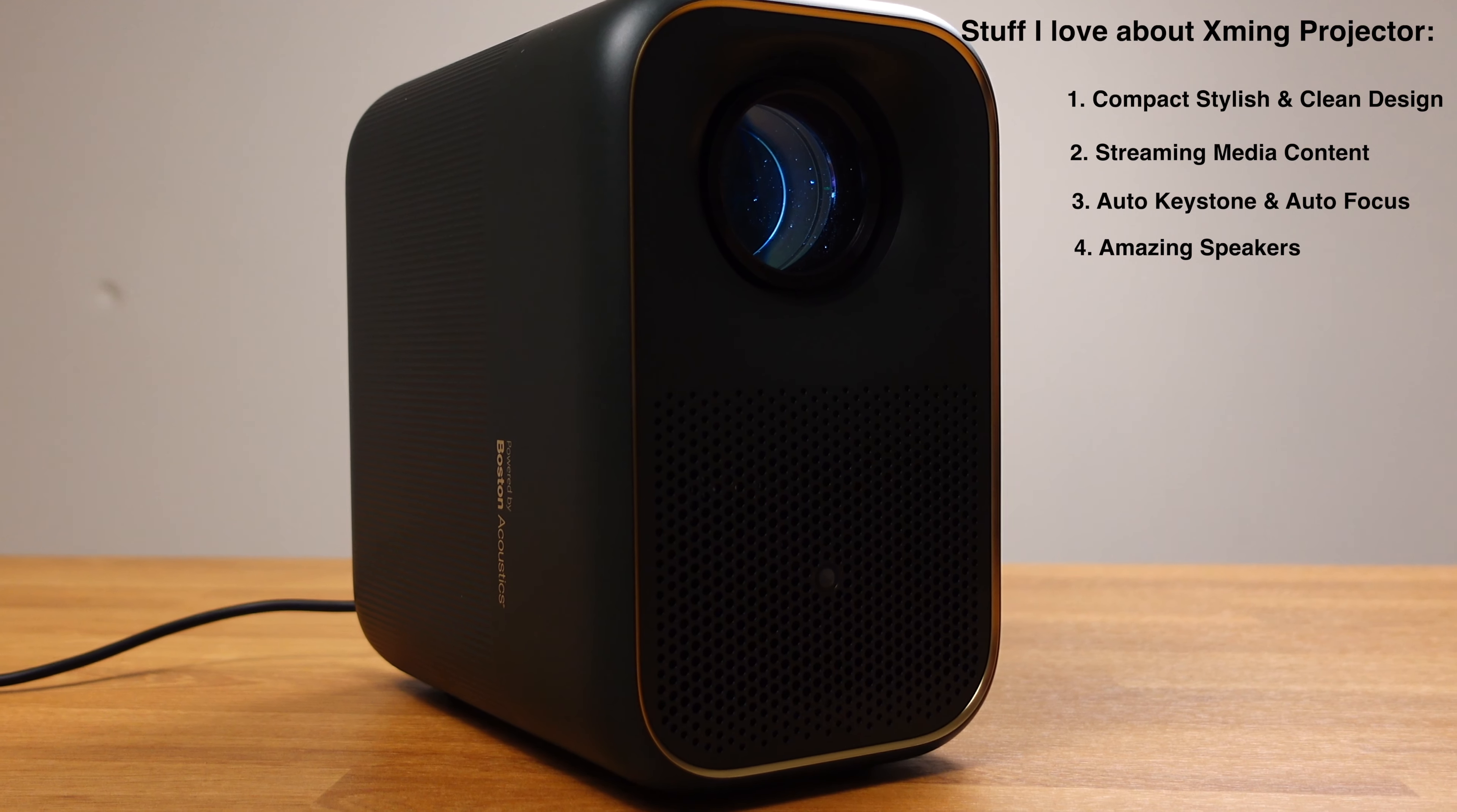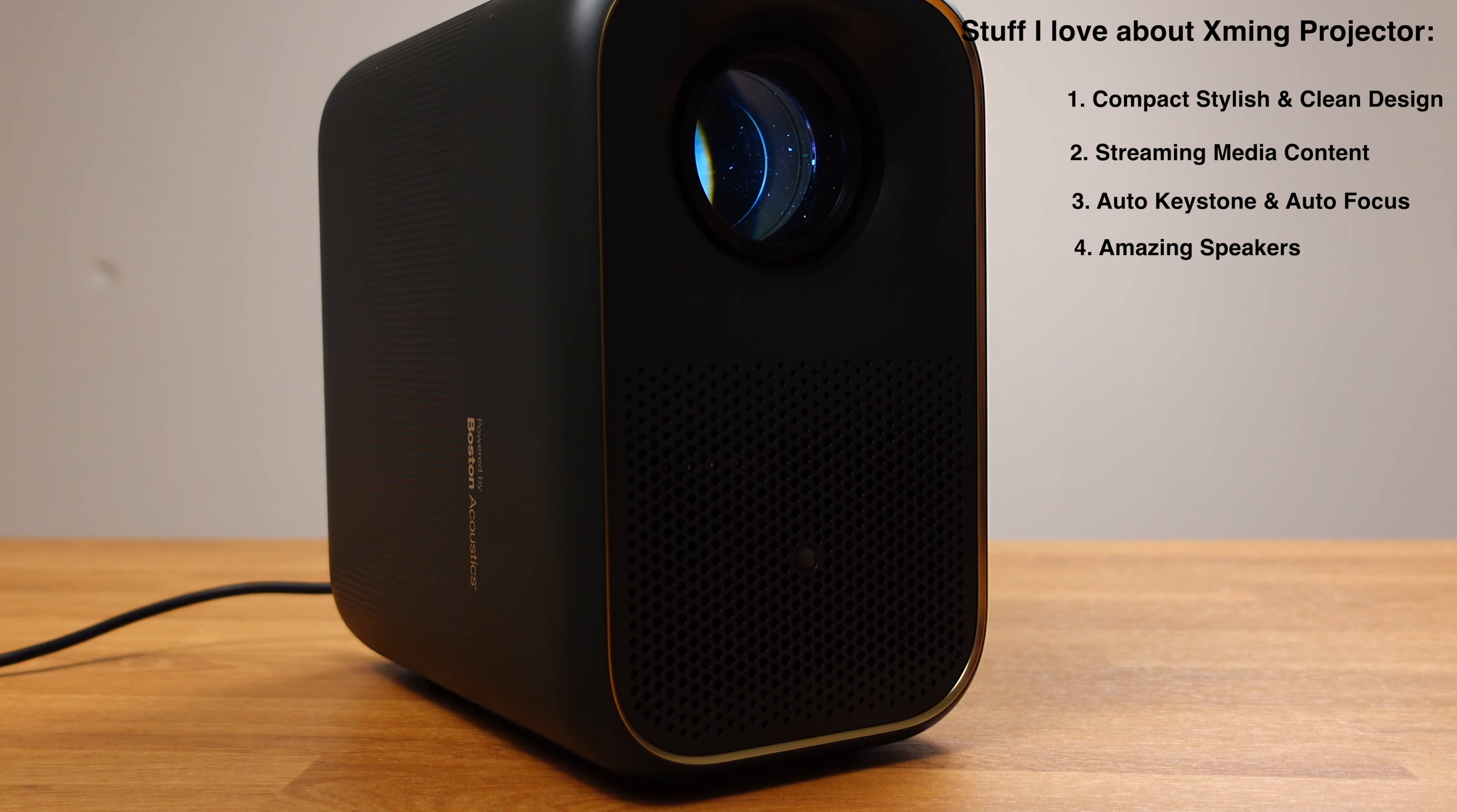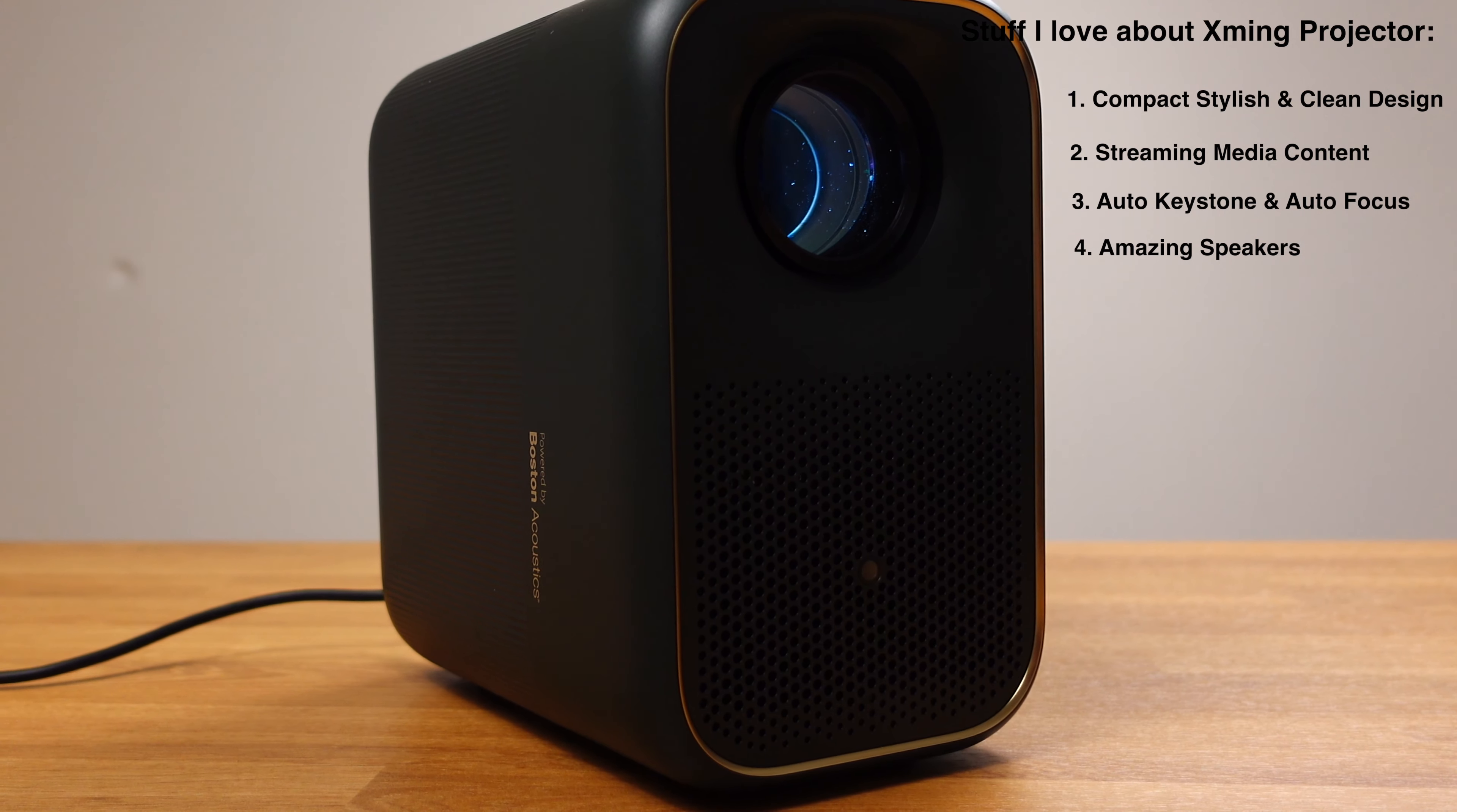The speaker inside this small body is just so great and clear. This X-Men projector is a great fit for daily media consumption like Netflix, YouTube, and such.